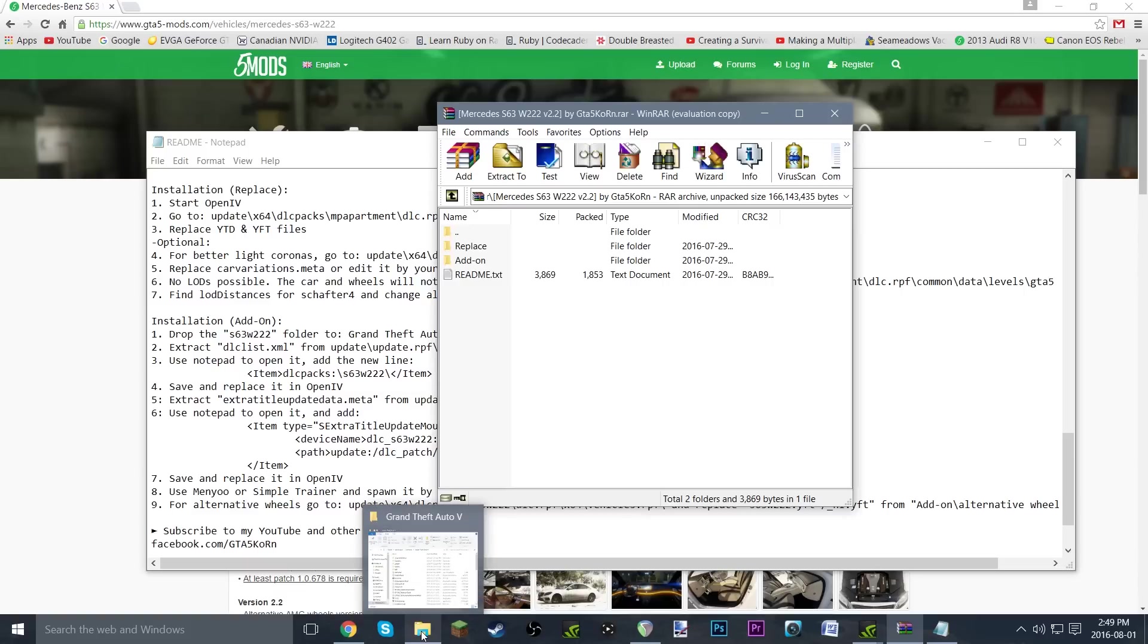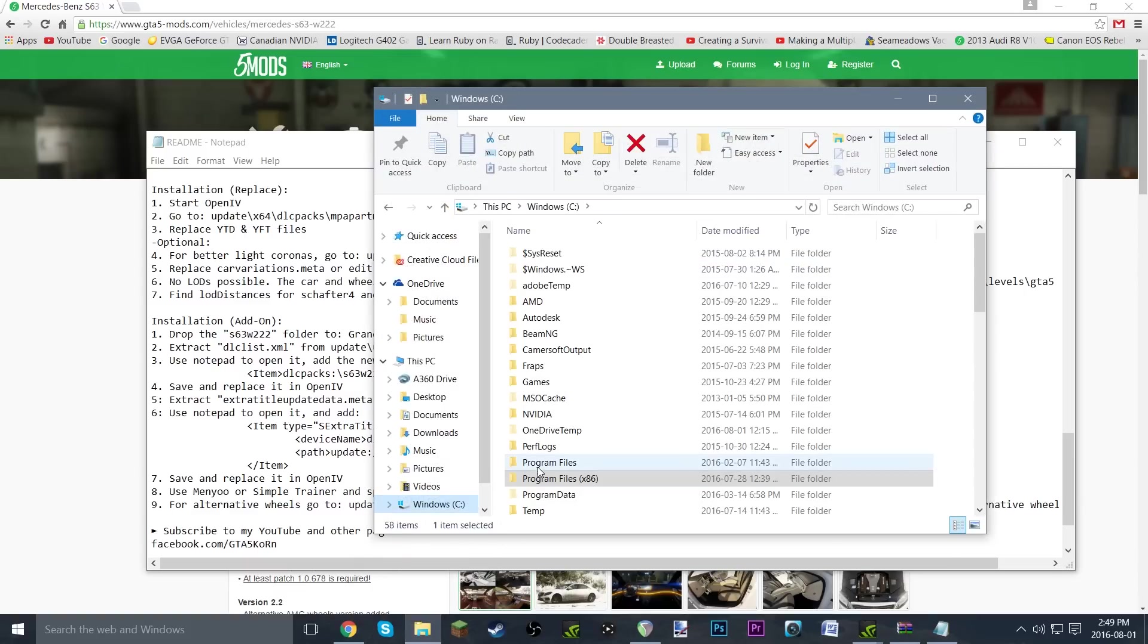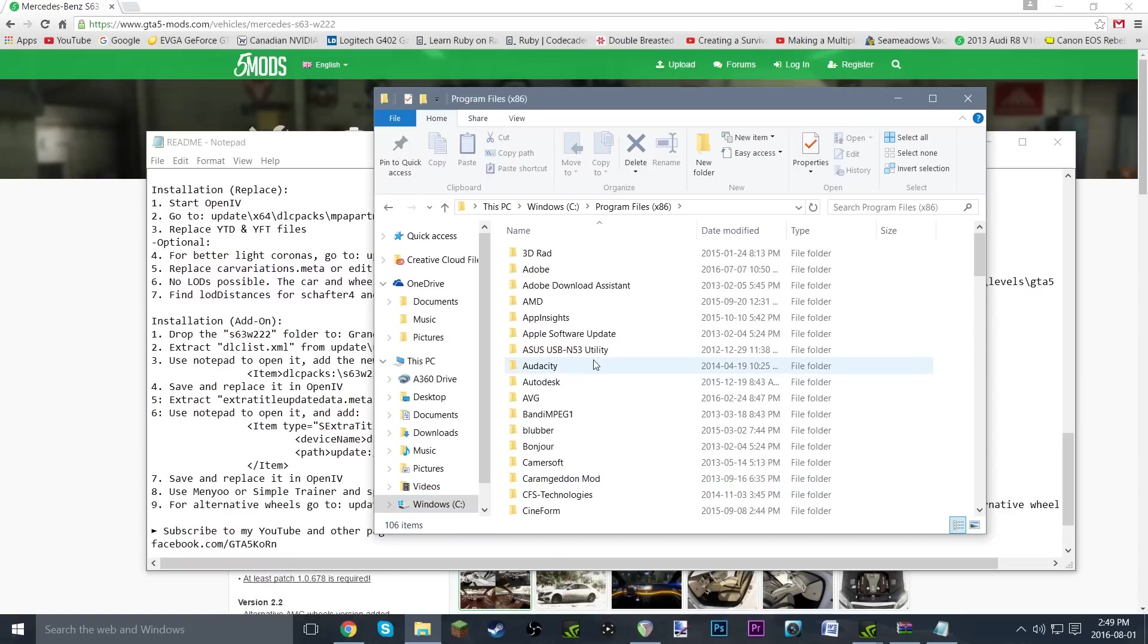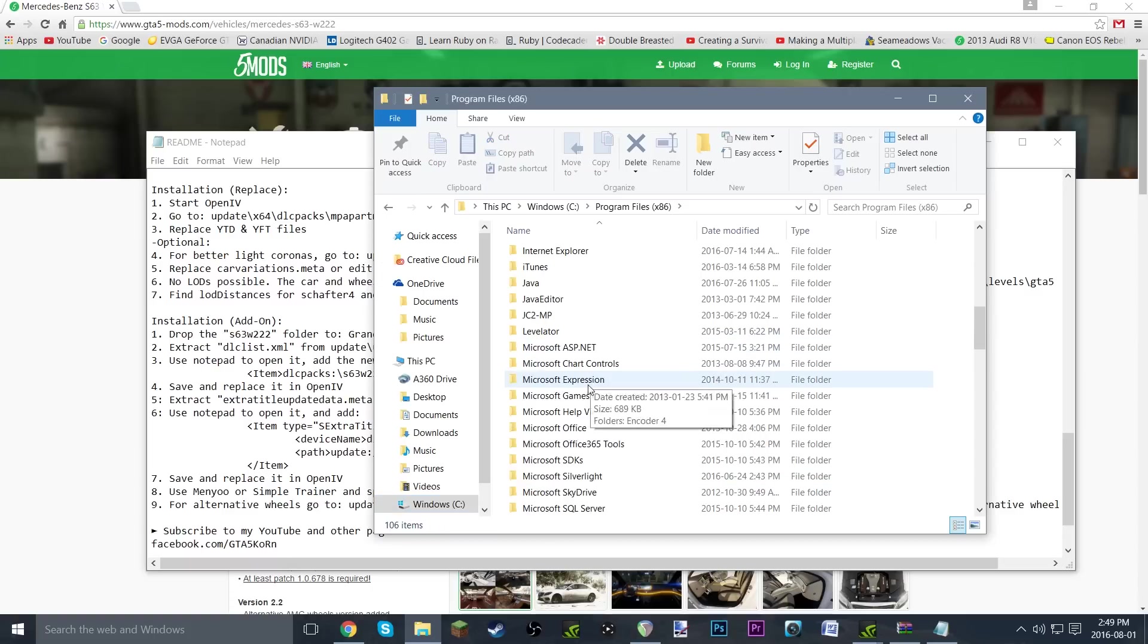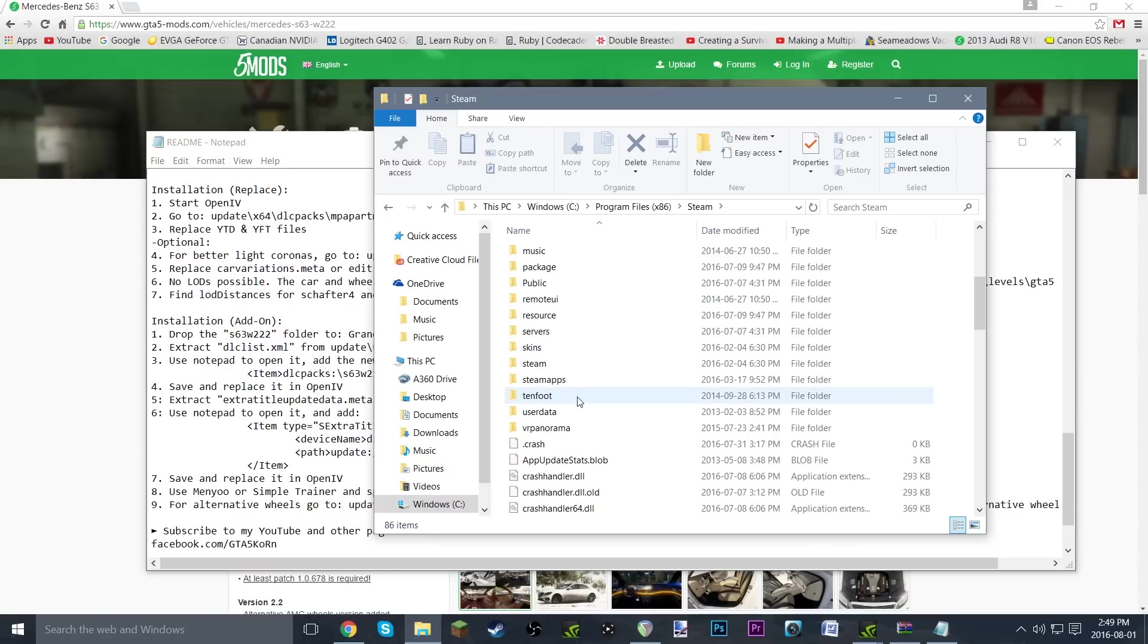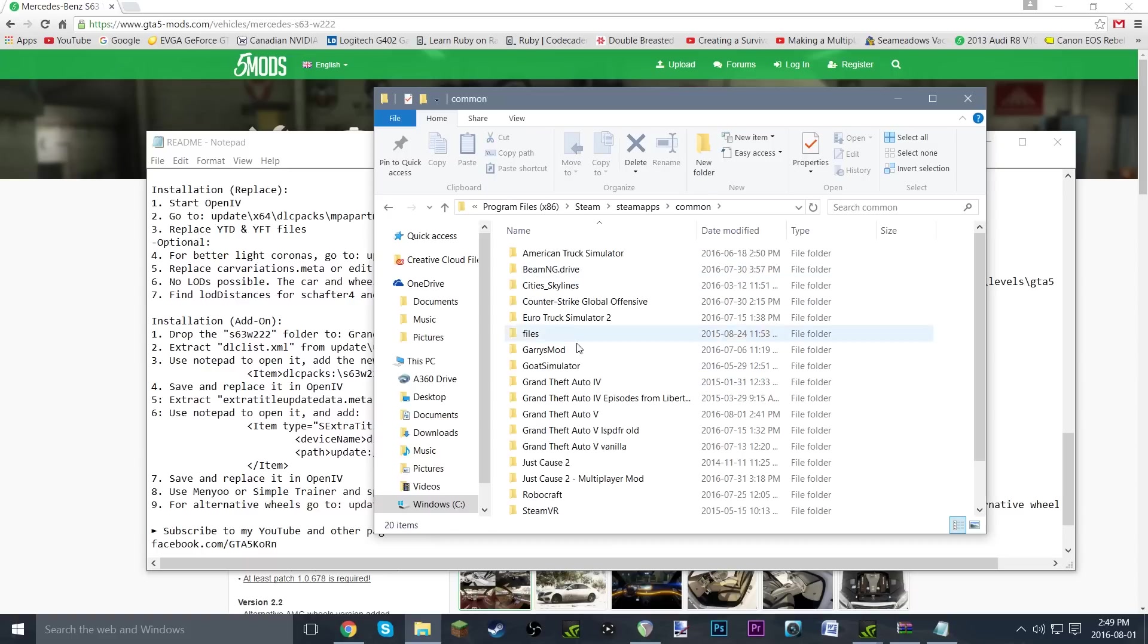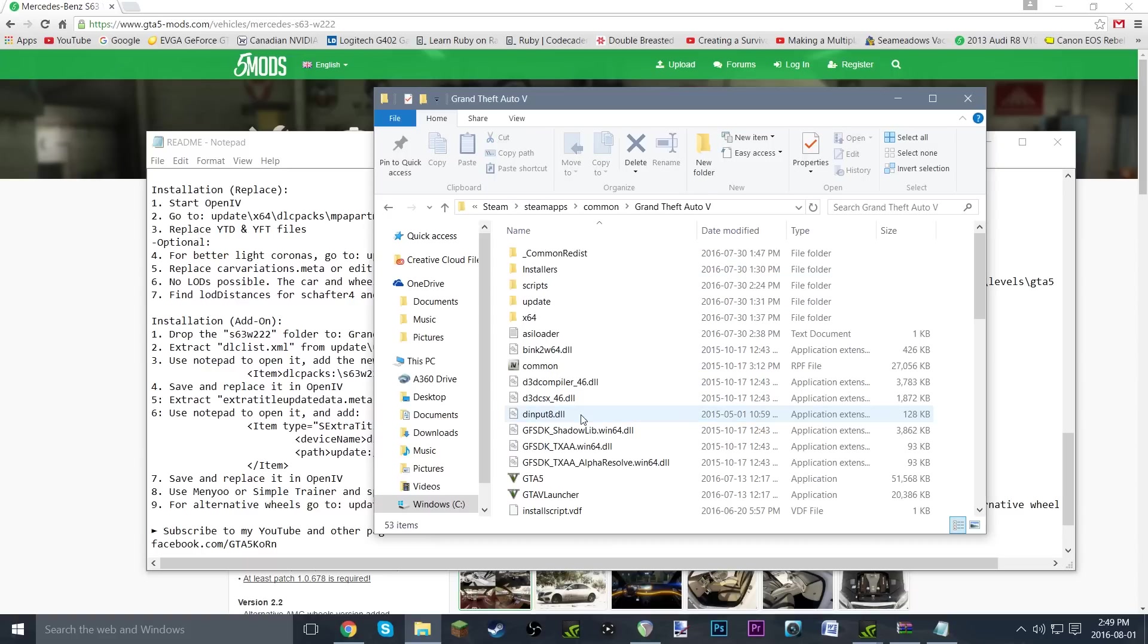You're going to want to find your GTA5 directory. For mine, it's a Steam installation, so you just go Windows C, Program Files x86, and then scroll all the way down to Steam, steamapps, common, and GTA5.